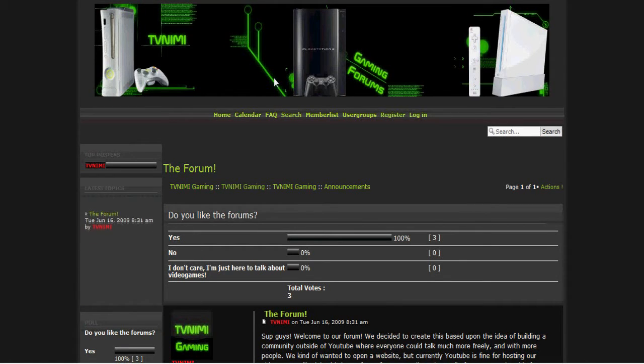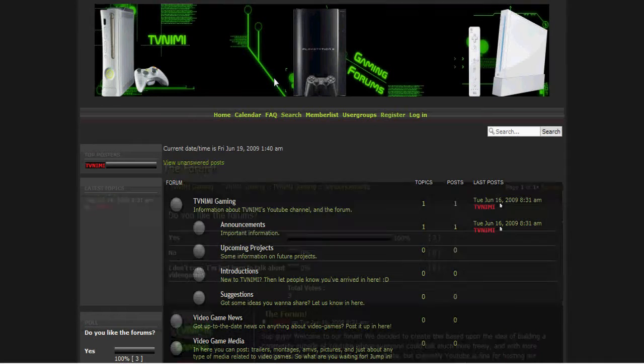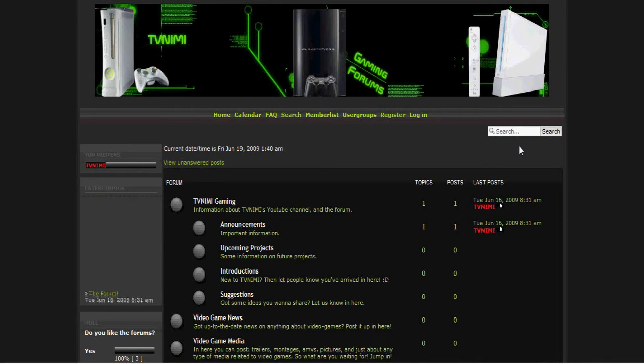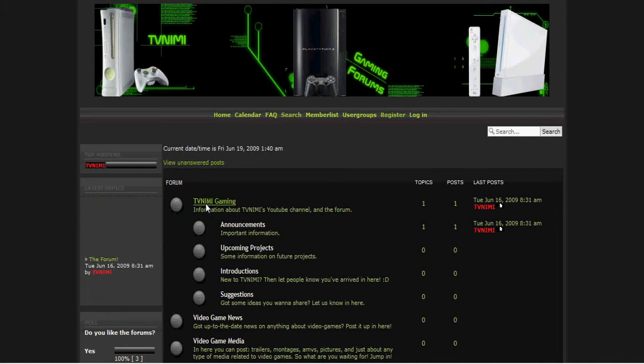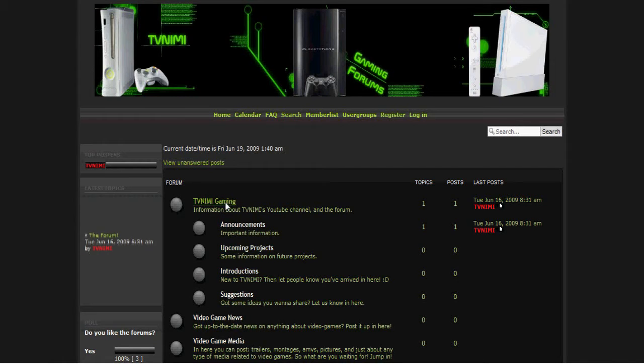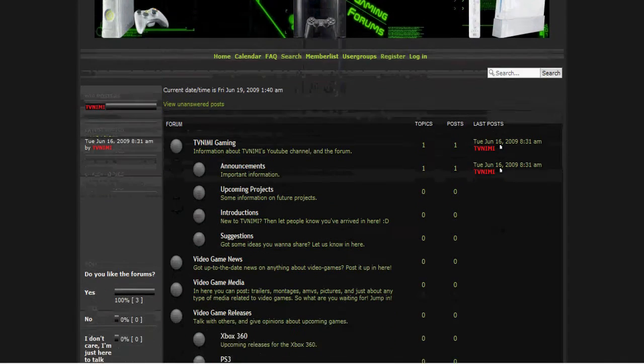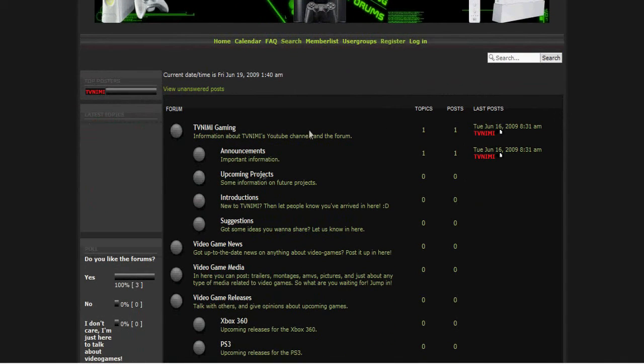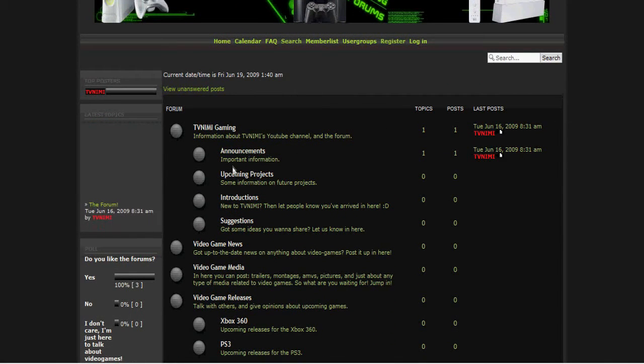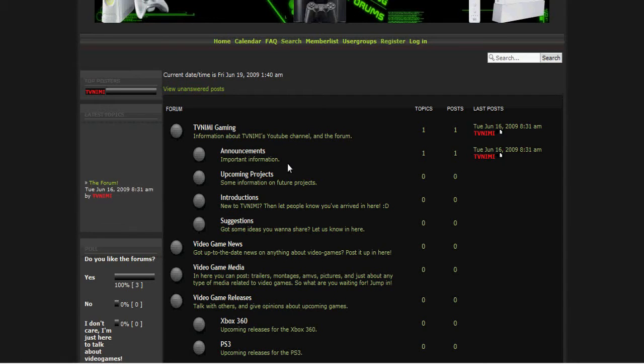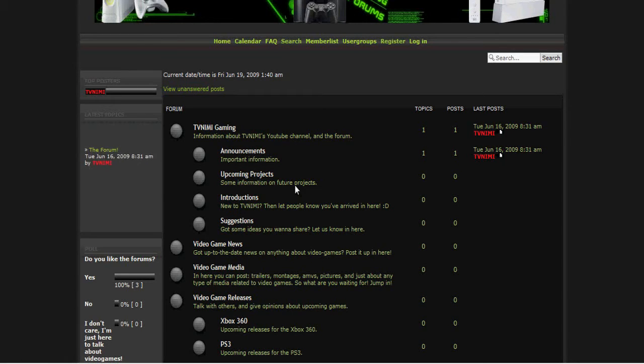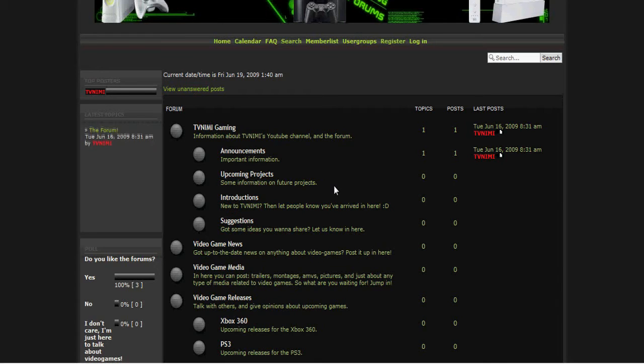So basically go back to the forums. We have the TVNeed Gaming section where it says information about our YouTube channel on the forum. Announcements is where we're going to put all the important information. Upcoming projects is where you find up-to-date news on projects and videos that we're planning on doing.